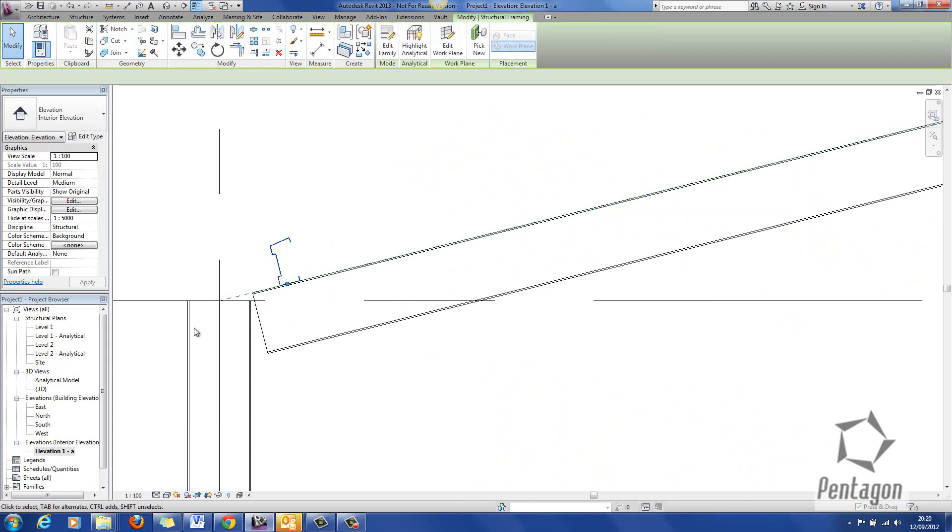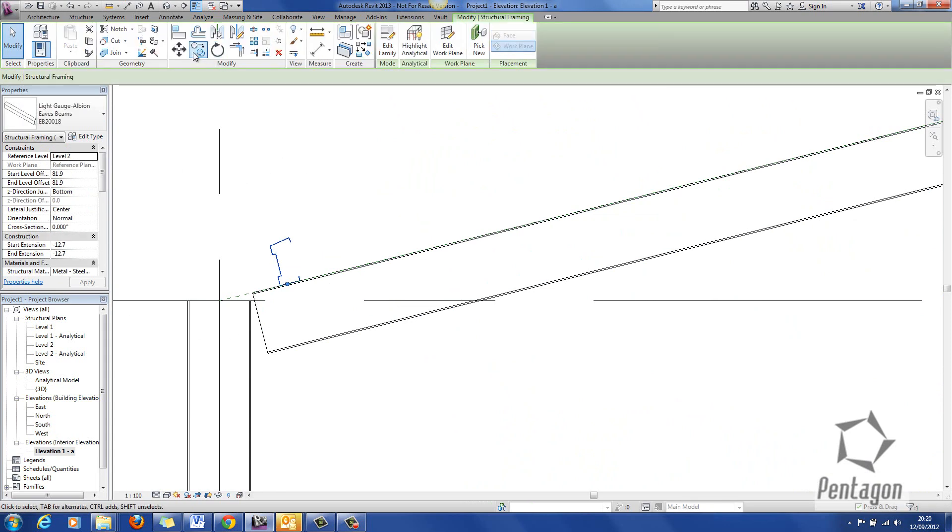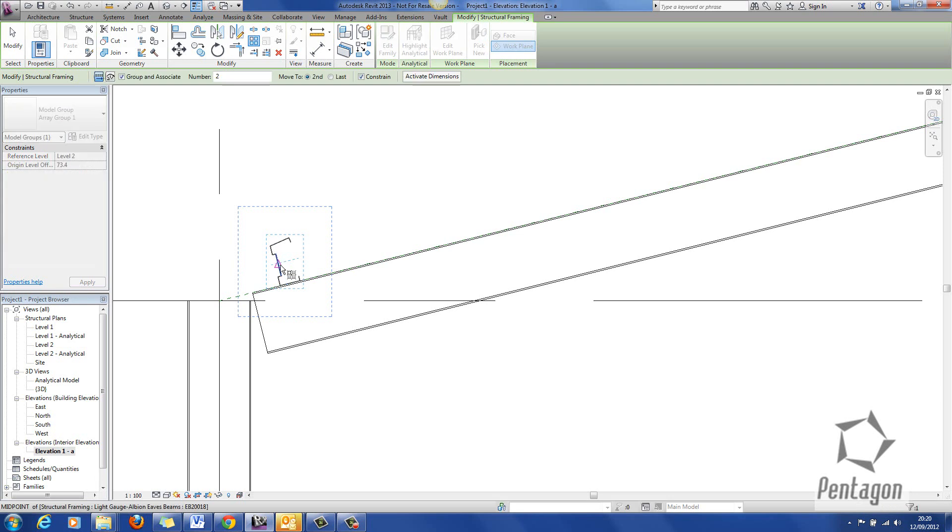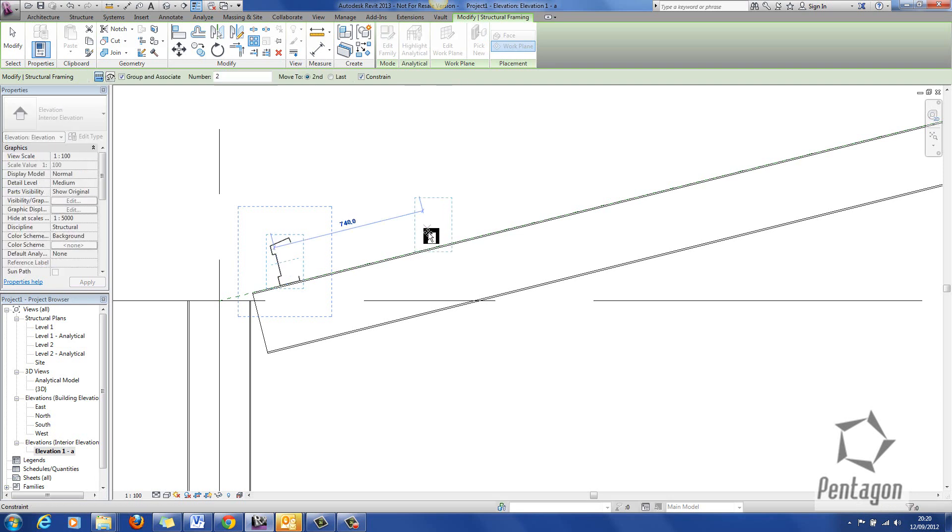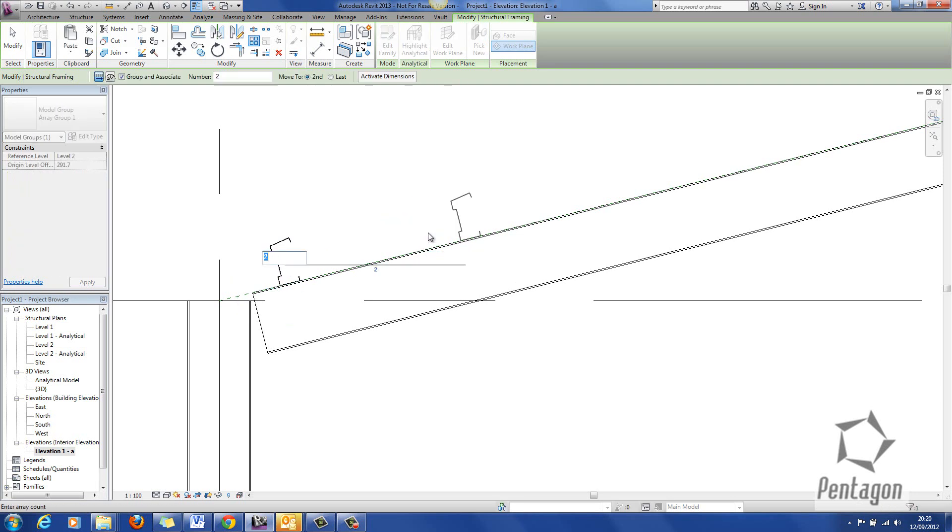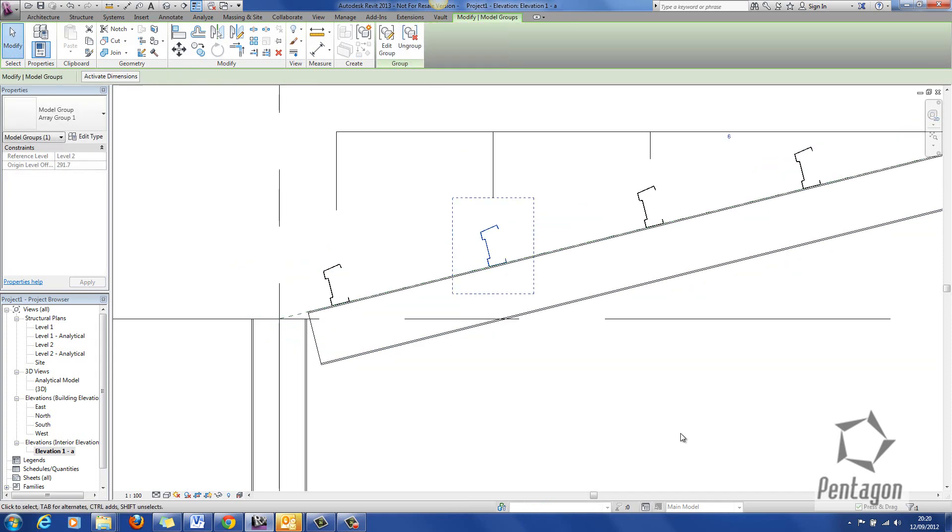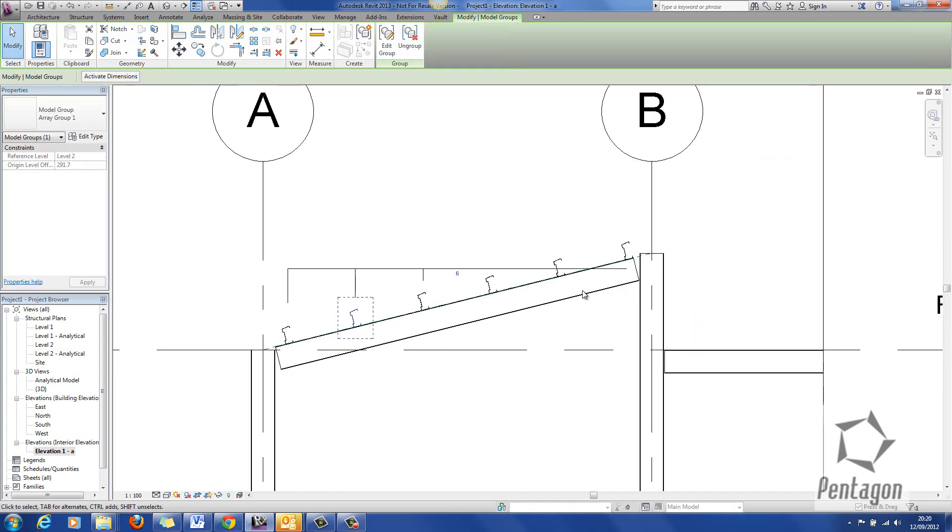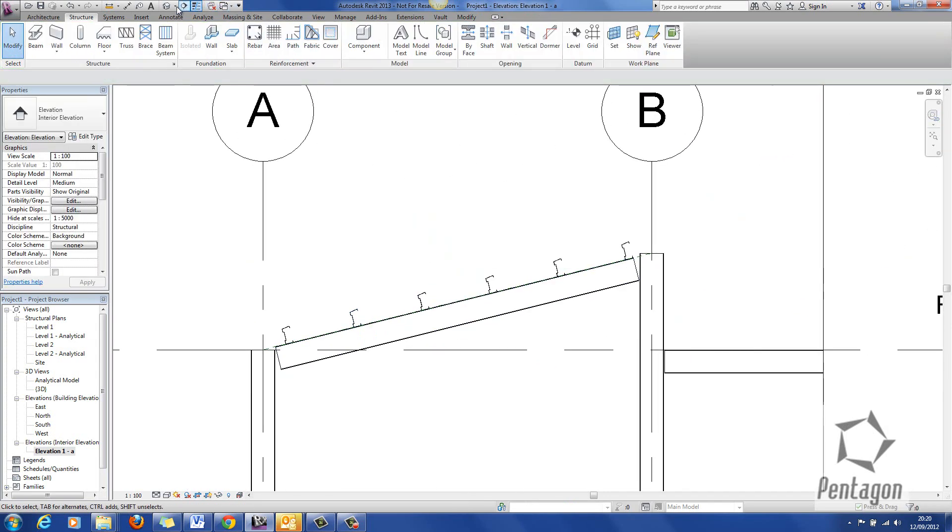So simply if I want to array that all I'll do is go to array, pick up on it, I can type in 900 centers, I'll say do 6 like so and I'll flip them in.